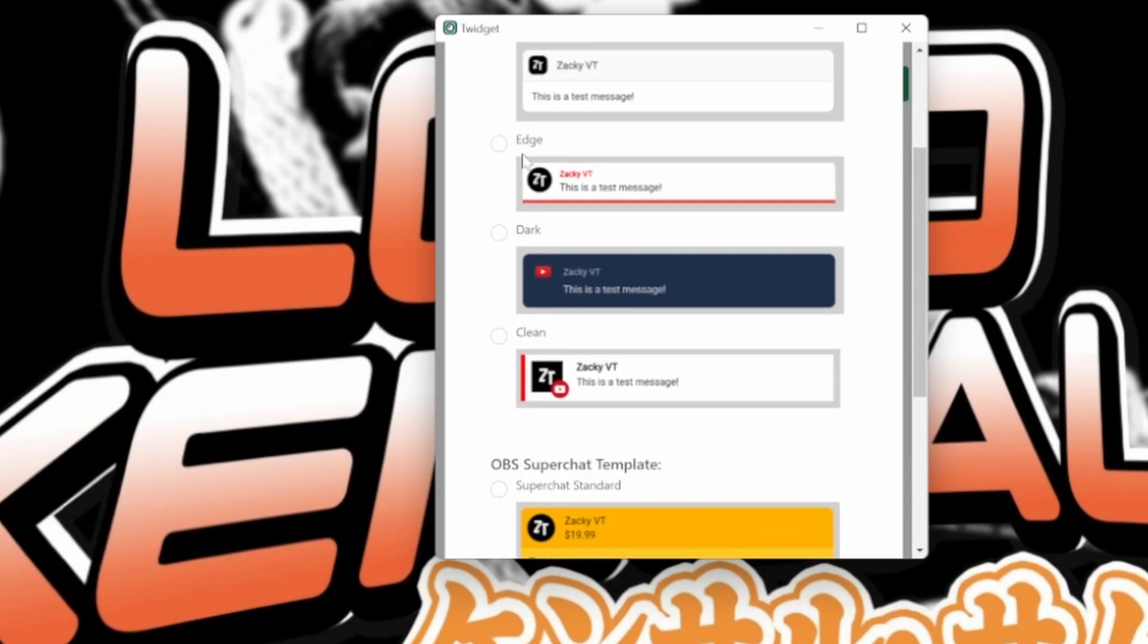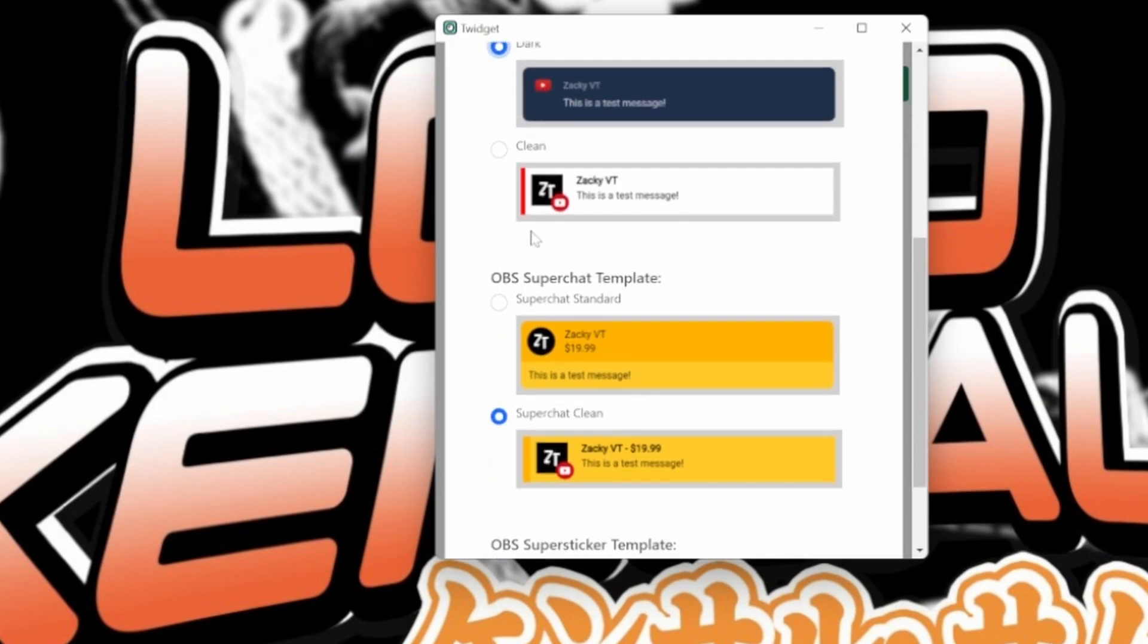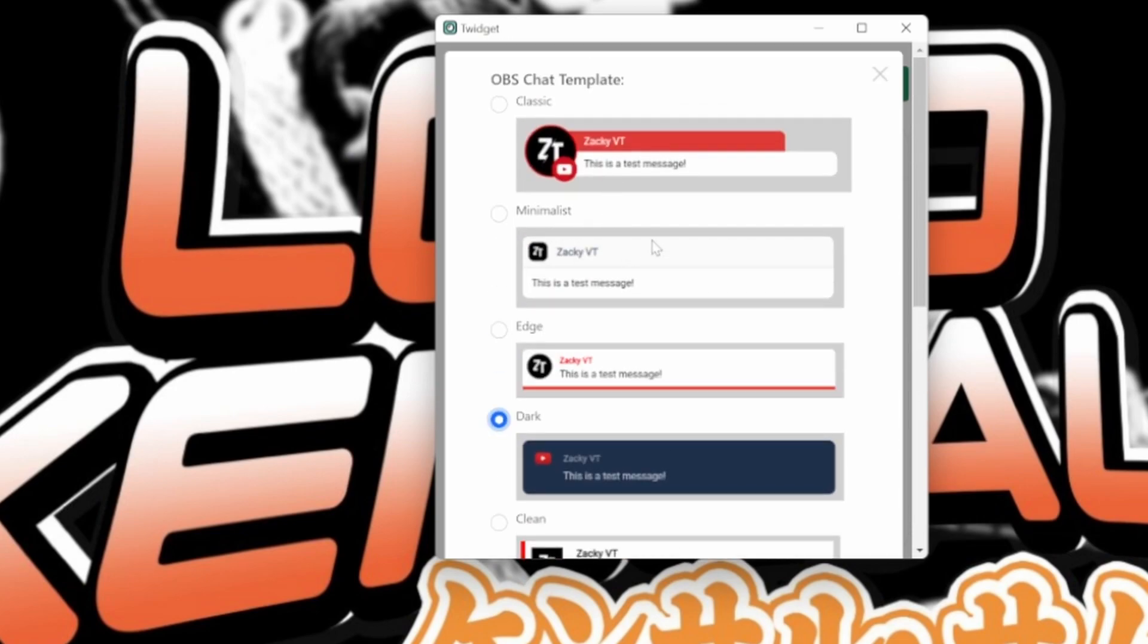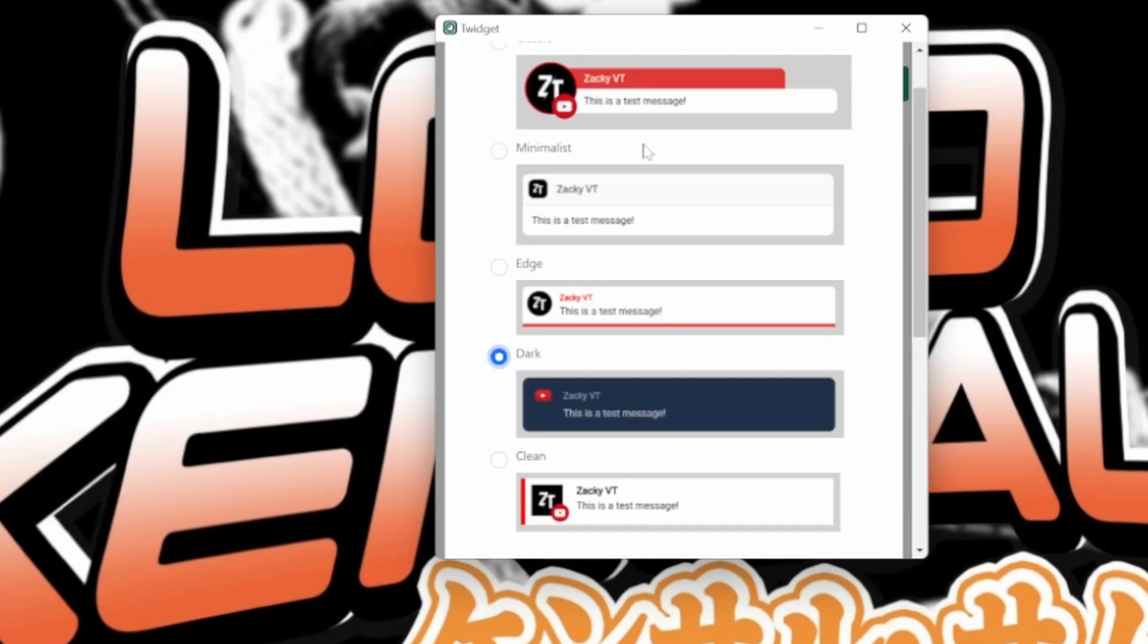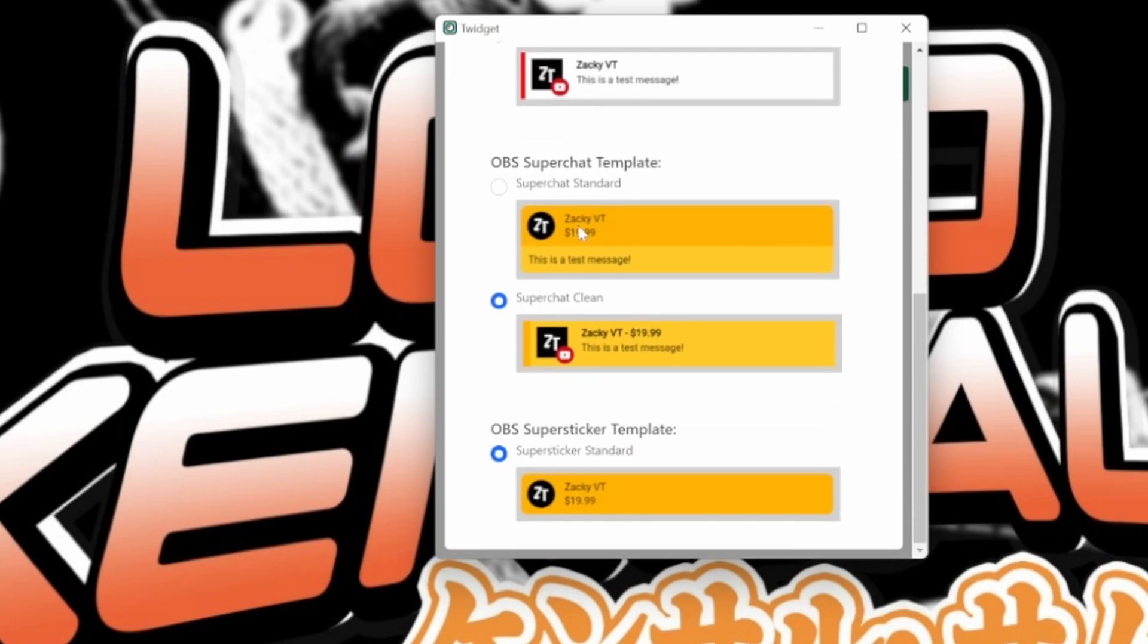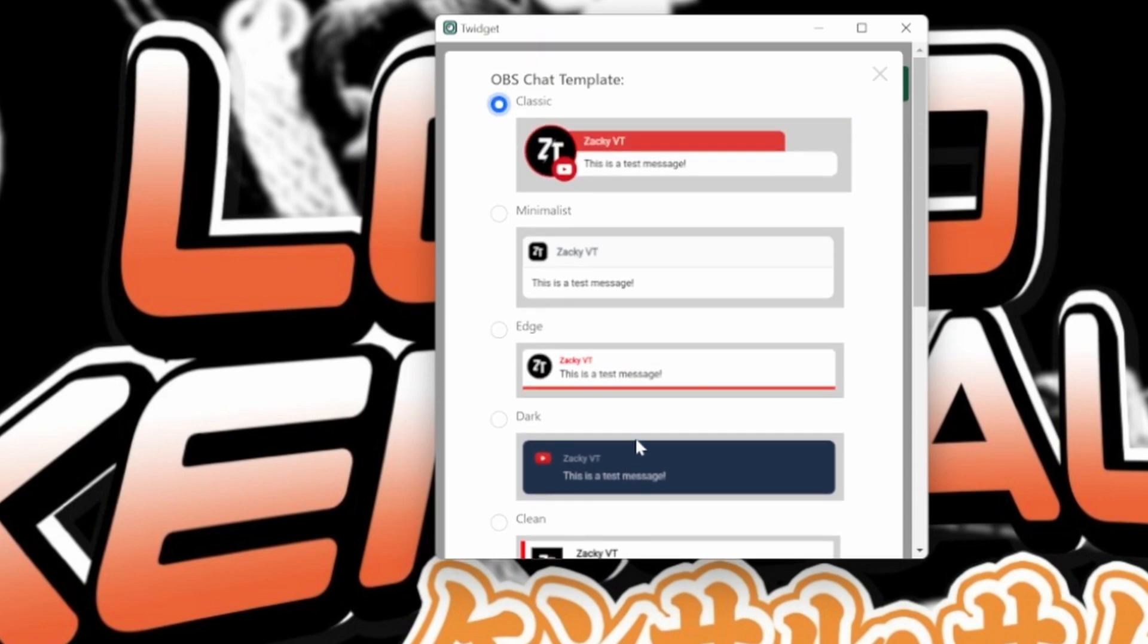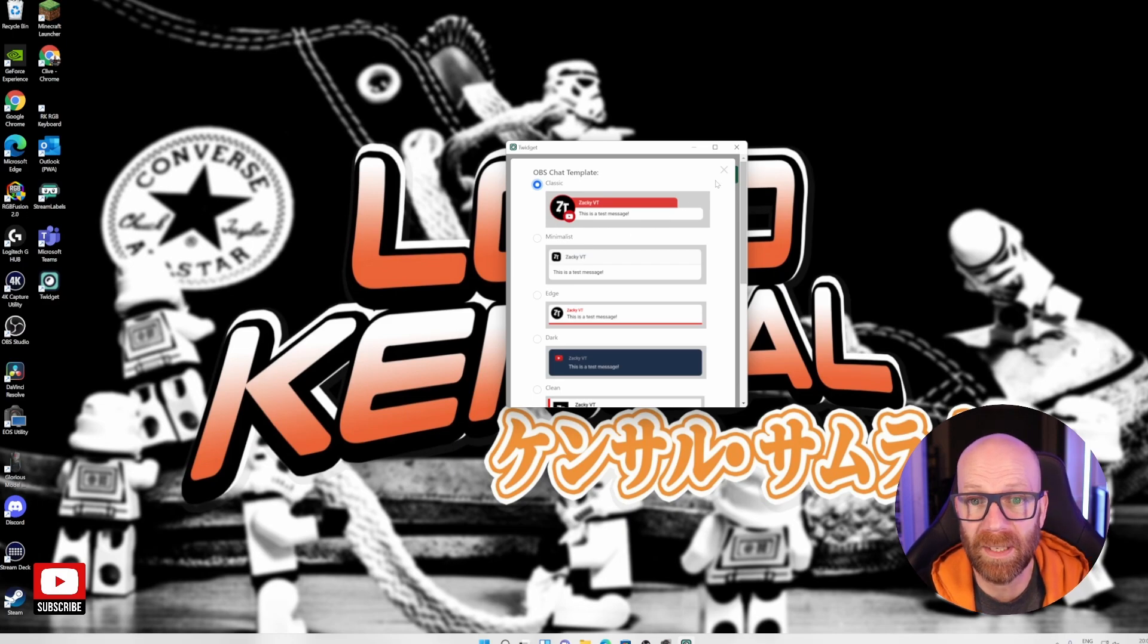So obviously that's sort of a YouTube type one, a classic, minimalist, edge, dark one, if you like a dark one. These are all YouTube examples, but don't worry about that. As I said, I keep going to repeat it just so you're clear, this works on Twitch and it works on Facebook streaming. I'm going to go for the classic. I think it looks quite nice. Super chats, yeah. Super chat, clean, super sticker standard. That's all cool. I'm happy with that. So you can just choose the OBS chat templates that you want to use.